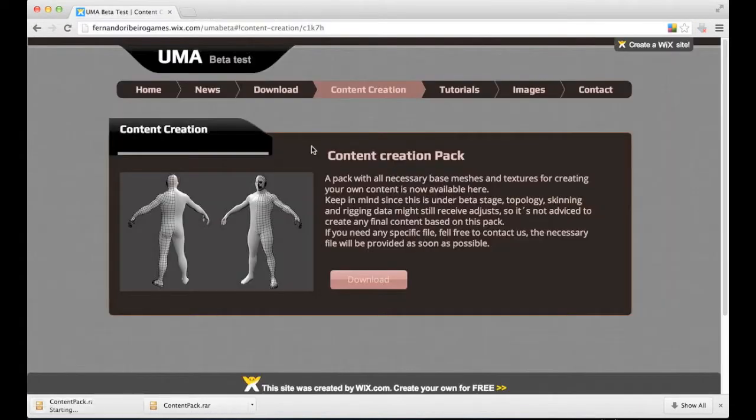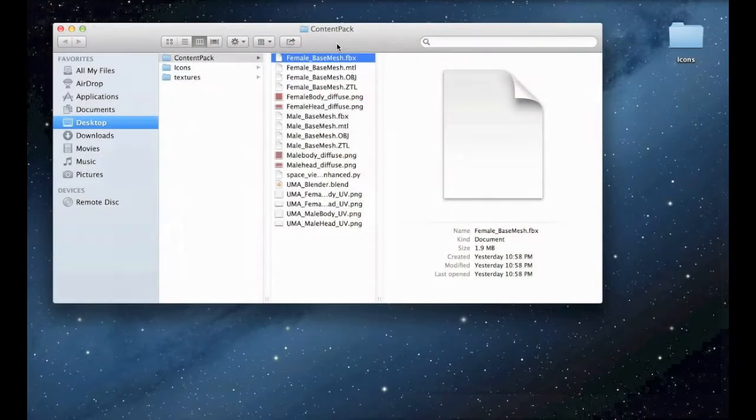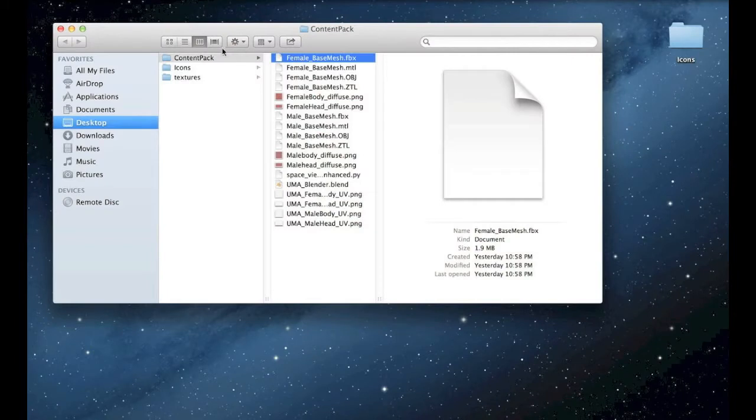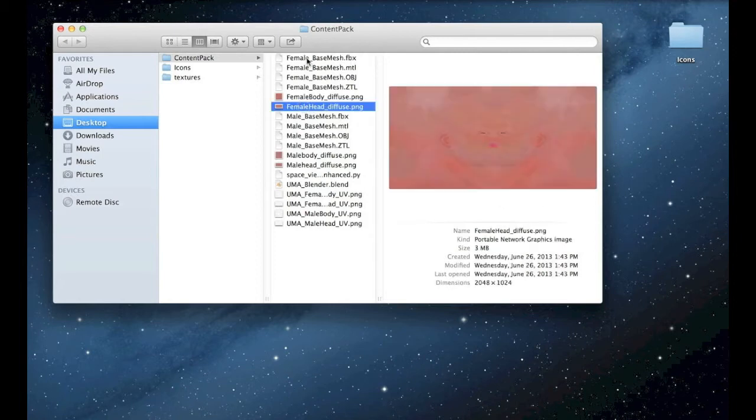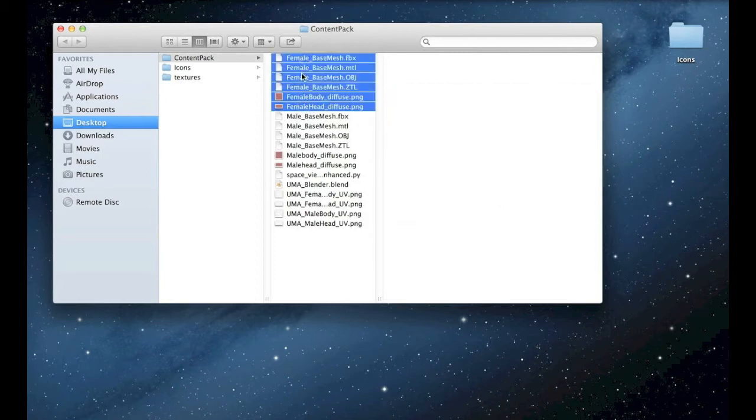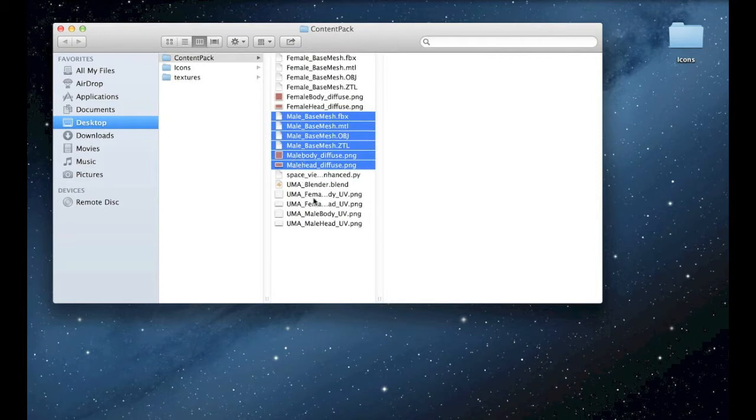Basically it contains all necessary meshes and textures and base content to create your stuff. I just opened the pack and this is the content we have both for female and male avatar and also some extra files.